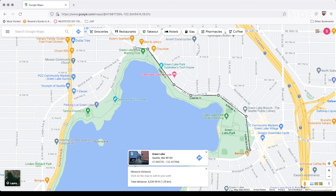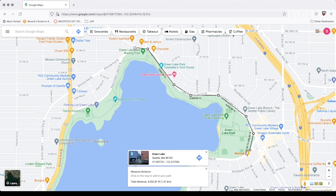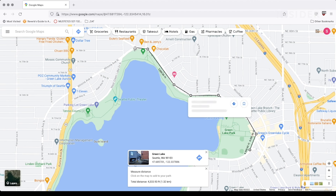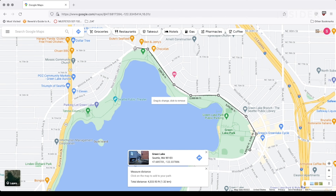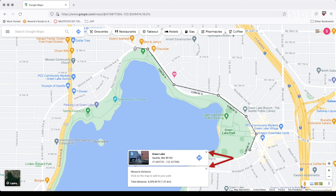If you want to move a point that you've already added, just click and drag it to the new location. You can also remove a point by clicking on it without dragging. When done, click the X to close the pop-up window at the bottom of the page.